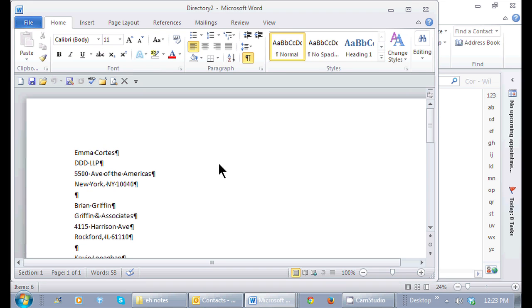And there it is. There's my Outlook address book in Microsoft Word.